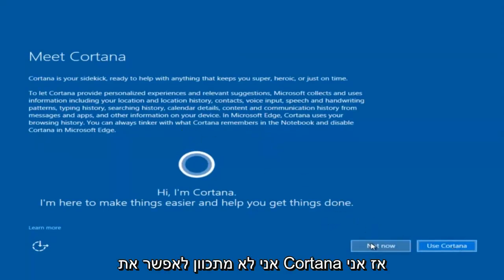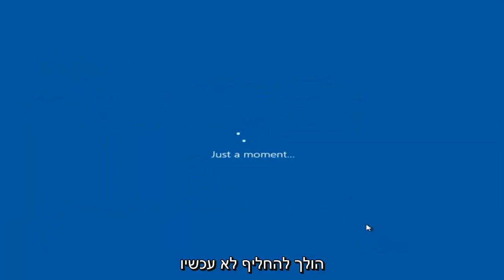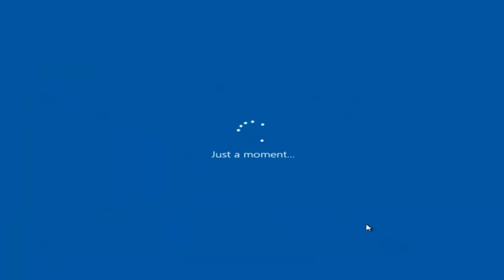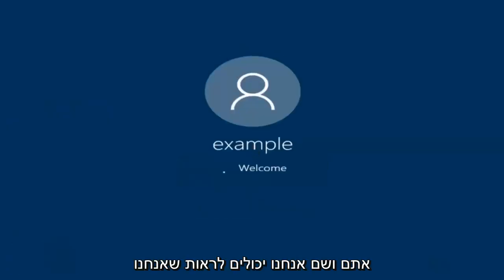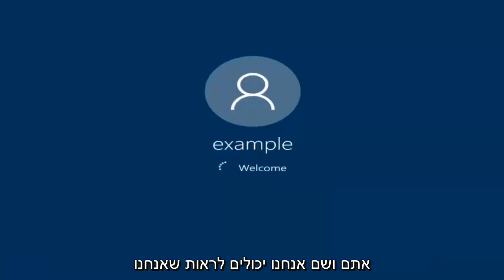I am not going to enable Cortana, so I'm going to select Not Now. And there we go — we can see we are logging into Windows and it should be a fresh install of Windows we are logging into right now.